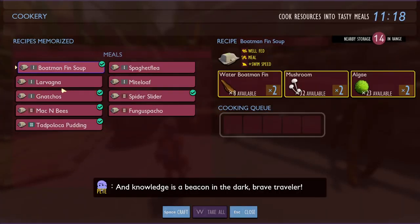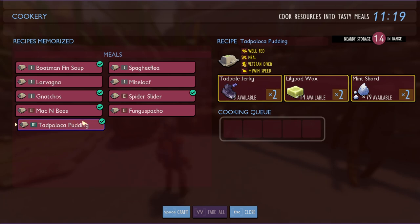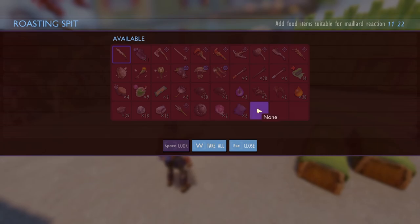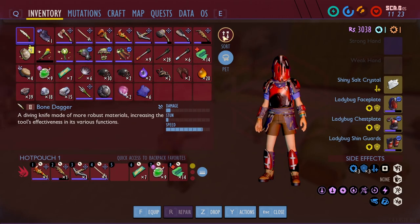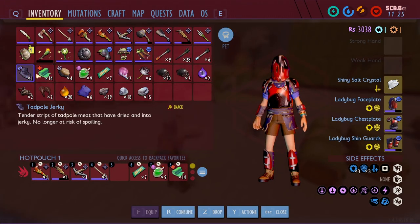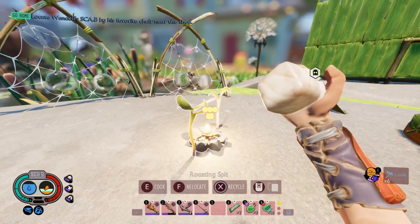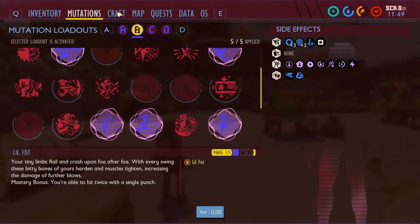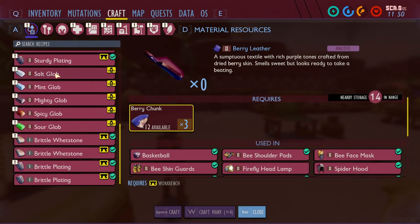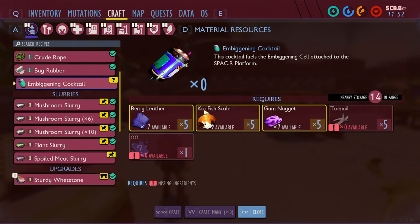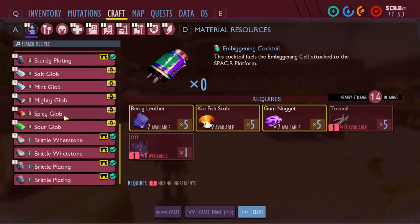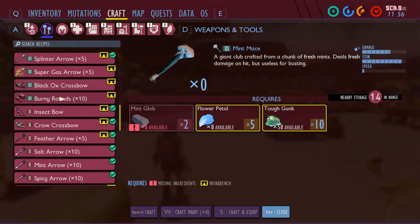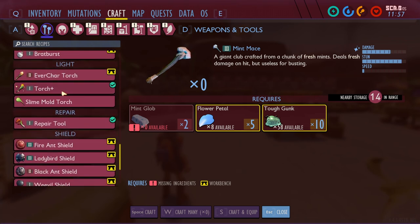Knowledge is a beacon in the dark, brave traveler. Let's make some pudding. Do I not have tadpole meat on me? I have jerky — I'm going to eat it anyway. I'm going to need to trash this and make another torch. The cocktail needs berry leather, koi gum nugget, toenails — a lot of spicy globs. Let me not get distracted because I need a torch.